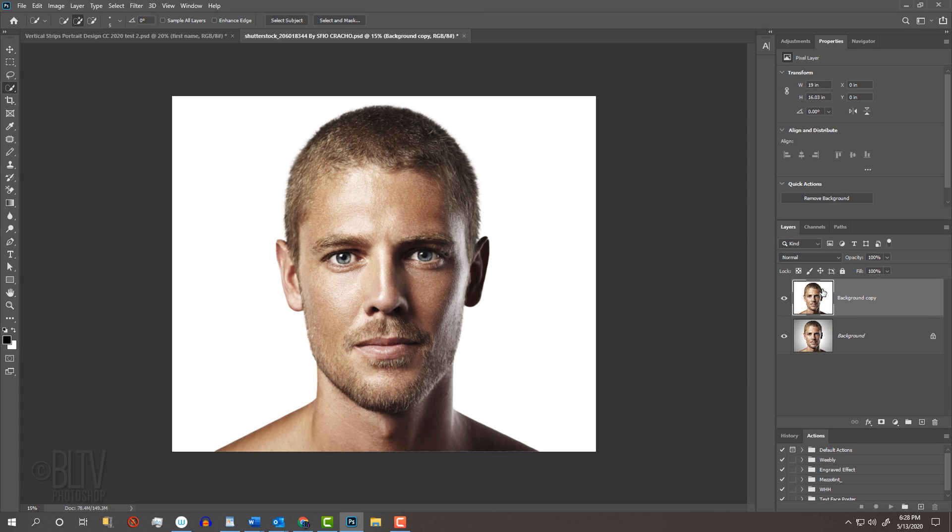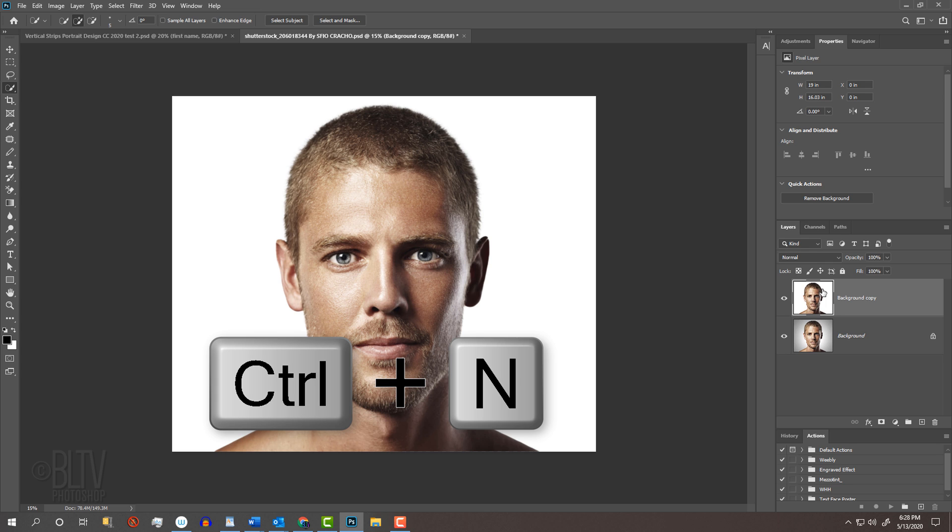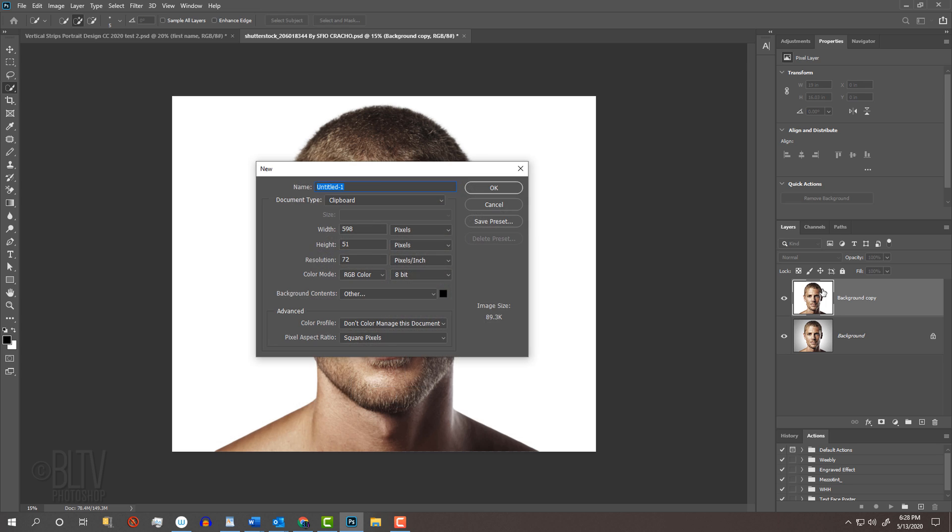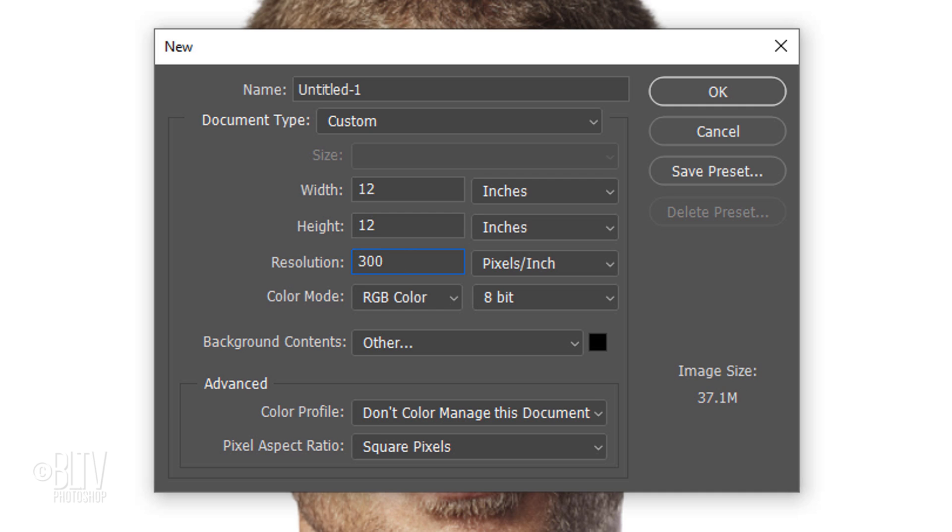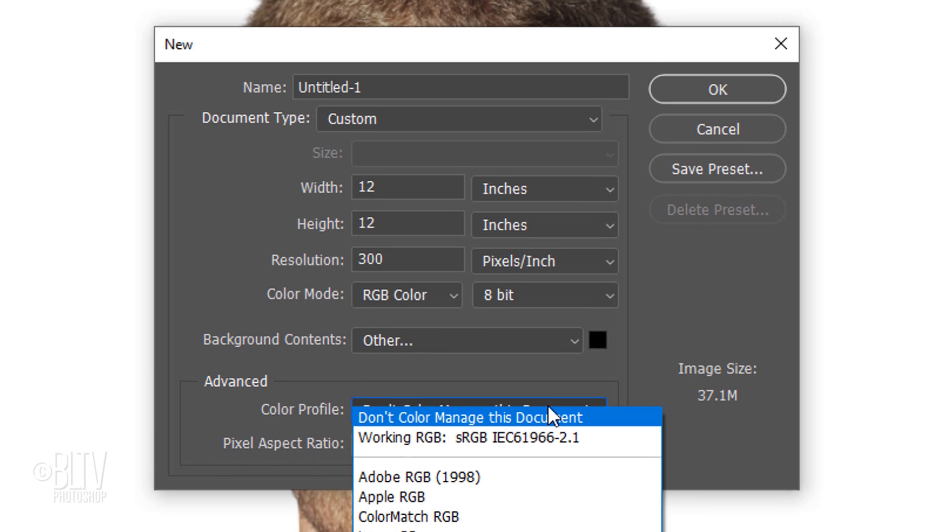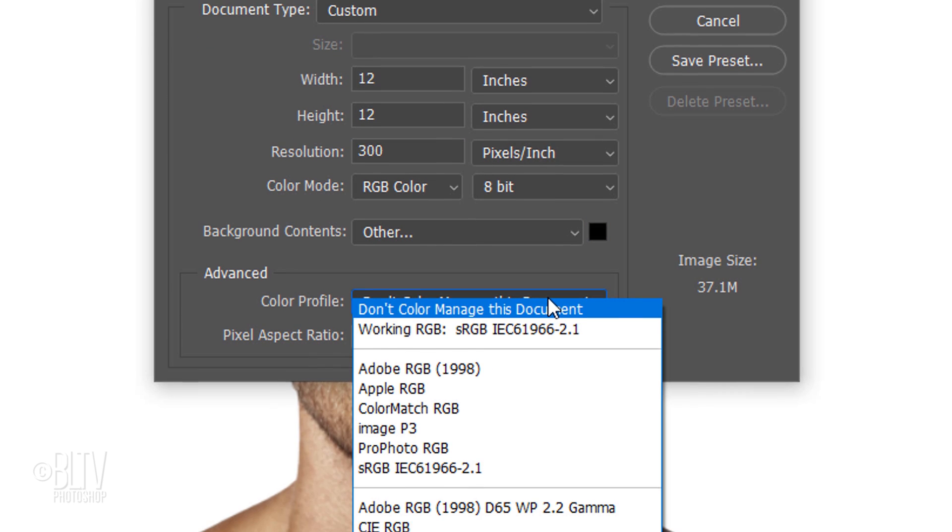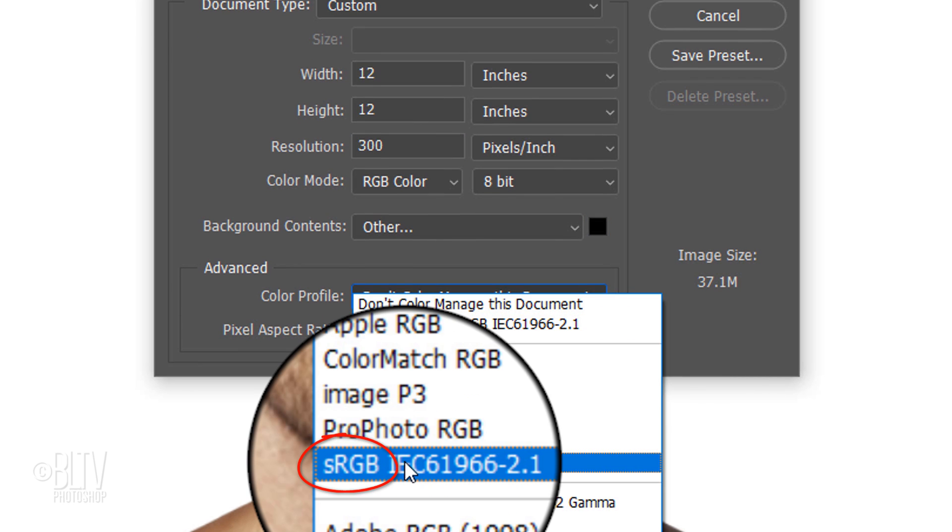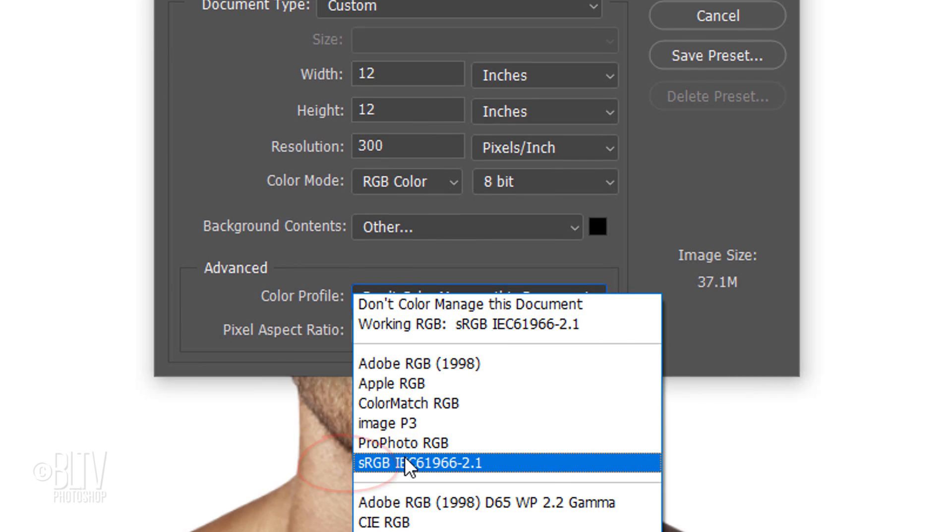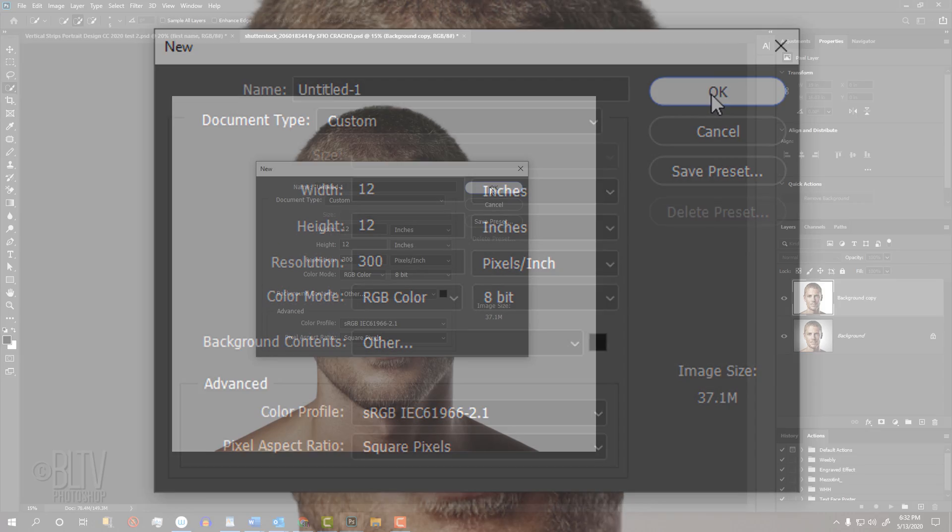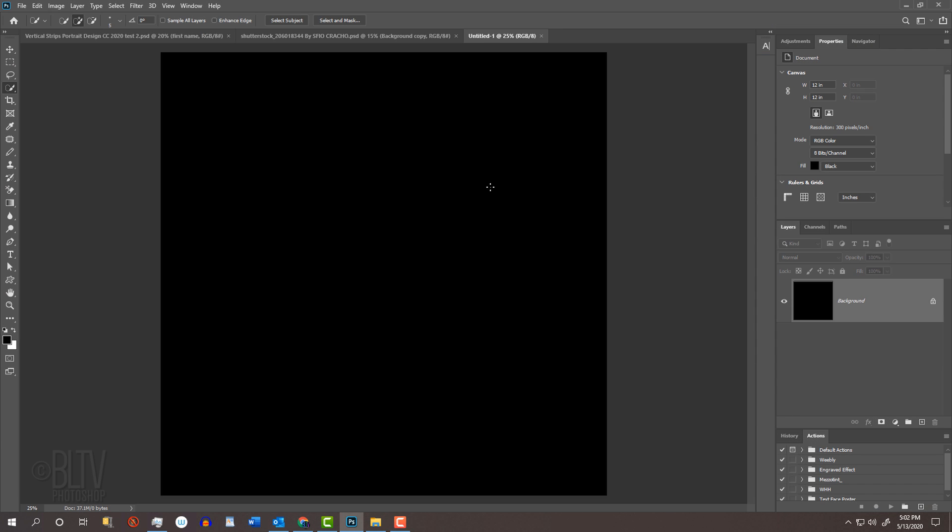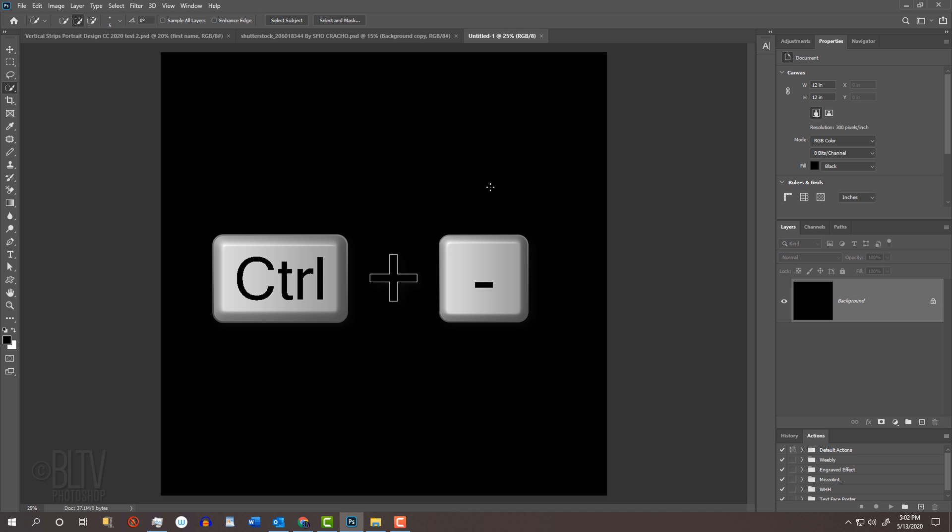Press Ctrl or Cmd-N or go to File and New. Let's make it 12 inches by 12 inches and 300 pixels per inch, so if you ever want to print it, it'll look nice and sharp. Its color mode is RGB and 8 bits per channel. Make the background black and the color profile sRGB, which is standard for most web profiles. I'll zoom out a bit by pressing Ctrl or Cmd and the minus key on my keyboard.